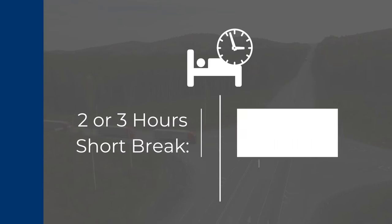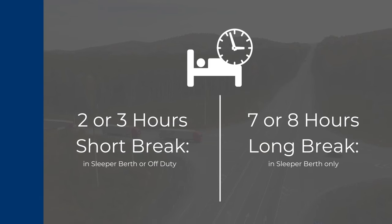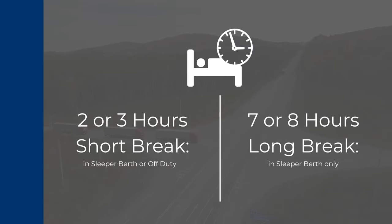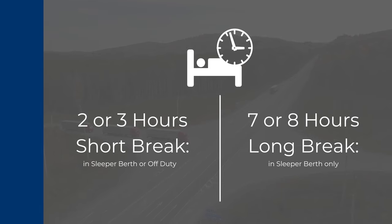During your breaks, there is a short break of two or three hours and they are able to be during sleeper berth or off-duty status, however it cannot be a combination of the two. The long break, seven or eight hours, can only be in the sleeper berth status.